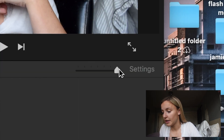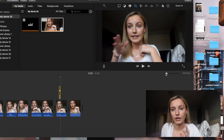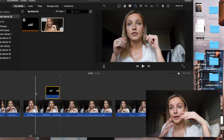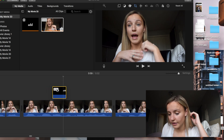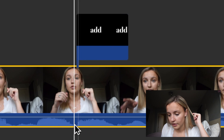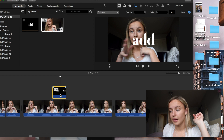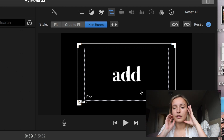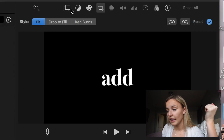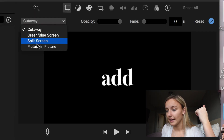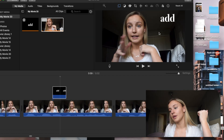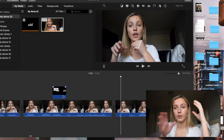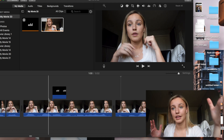I zoom the audio waveform in as much as possible so I can precisely align the text to where I say the word. Double-click the text clip, hit the cropping button, and select 'Fit' — because Ken Burns will make it zoom into the image and that doesn't look good. Then click the overlay settings and select 'Picture in Picture,' which lets you place the text wherever you want it over the video. Then adjust the text position so it looks fluid and appears right when you say the corresponding word.